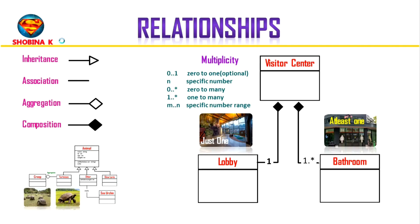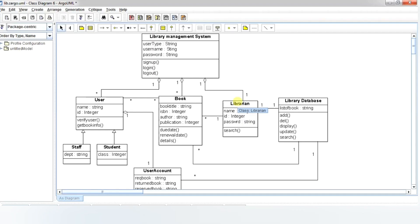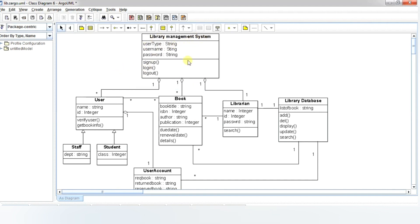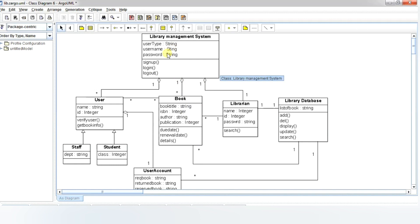Now let's see a real-world example. The library management system software is based on different sections or classes involved in the operations of a library. The functions and attributes of the classes and the relationships between them are specified in a class diagram, which forms the fundamental step in building the management software. Here you can see the main classes. The library management system class manages the entire library management functions and is the focal point on which the software is designed. The attributes of user type, username, and password with the functions of sign up, login, and logout are vital to any web-based library management system.